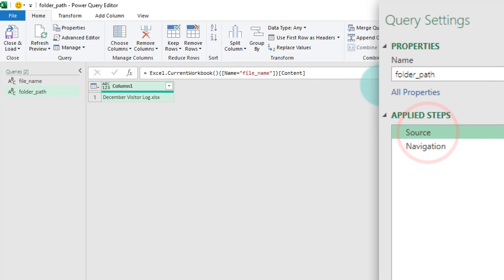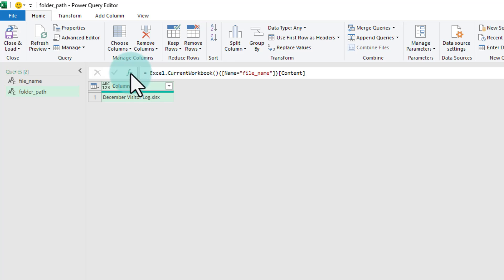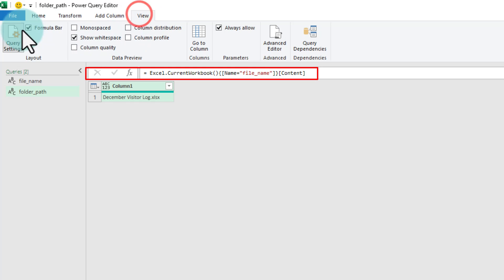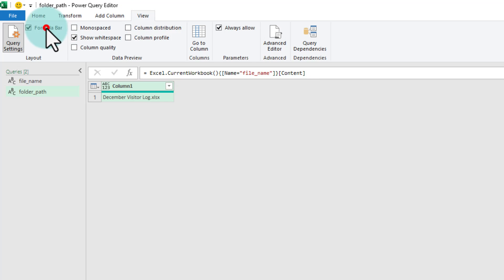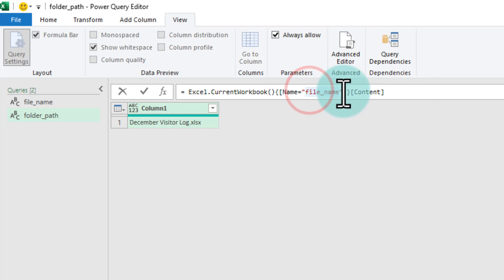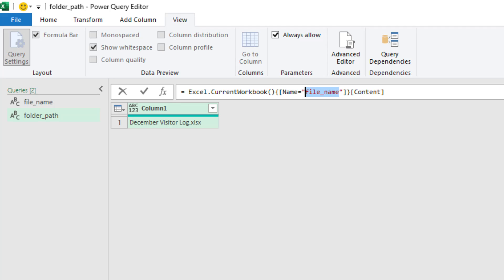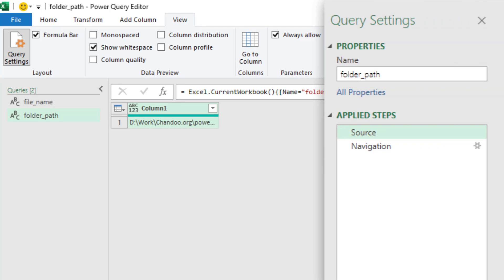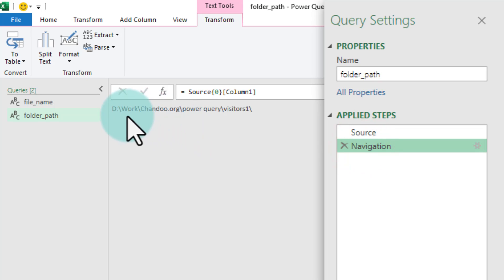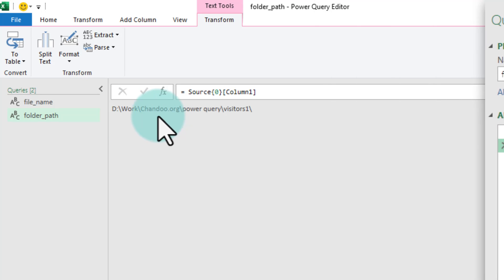You will need to enable the formula bar in Power Query to do this next step. So if you don't have this formula bar here, go to the view ribbon and check the formula bar option so that it shows up. While looking at the formula bar on the source step, select the name that says file underscore name and replace it with the folder underscore path so that you will have the folder path. You can go to the navigation step and you will see the folder path.